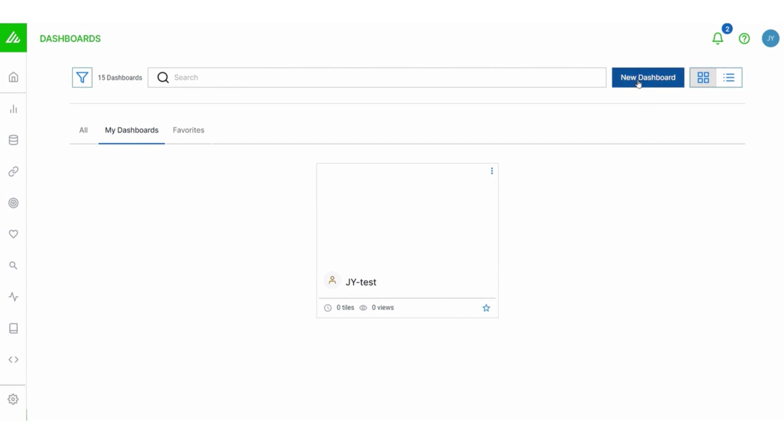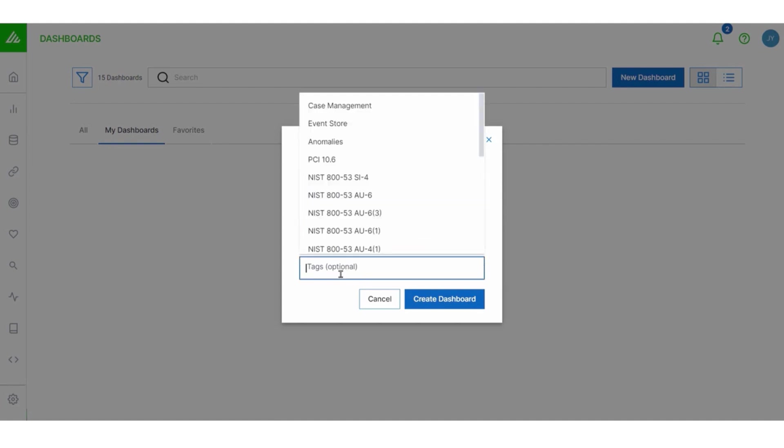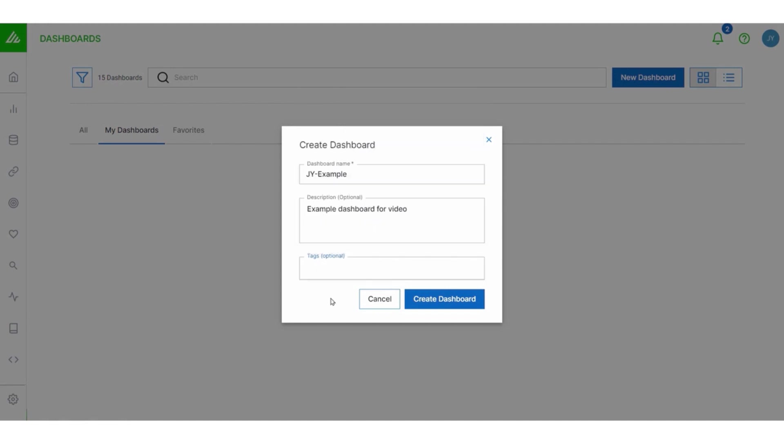To get started, select the new dashboard button. This will allow you to give it a name, a description. Always a good idea to have a naming convention here. And then you can add relevant tags. And once you're done, click Create Dashboard.